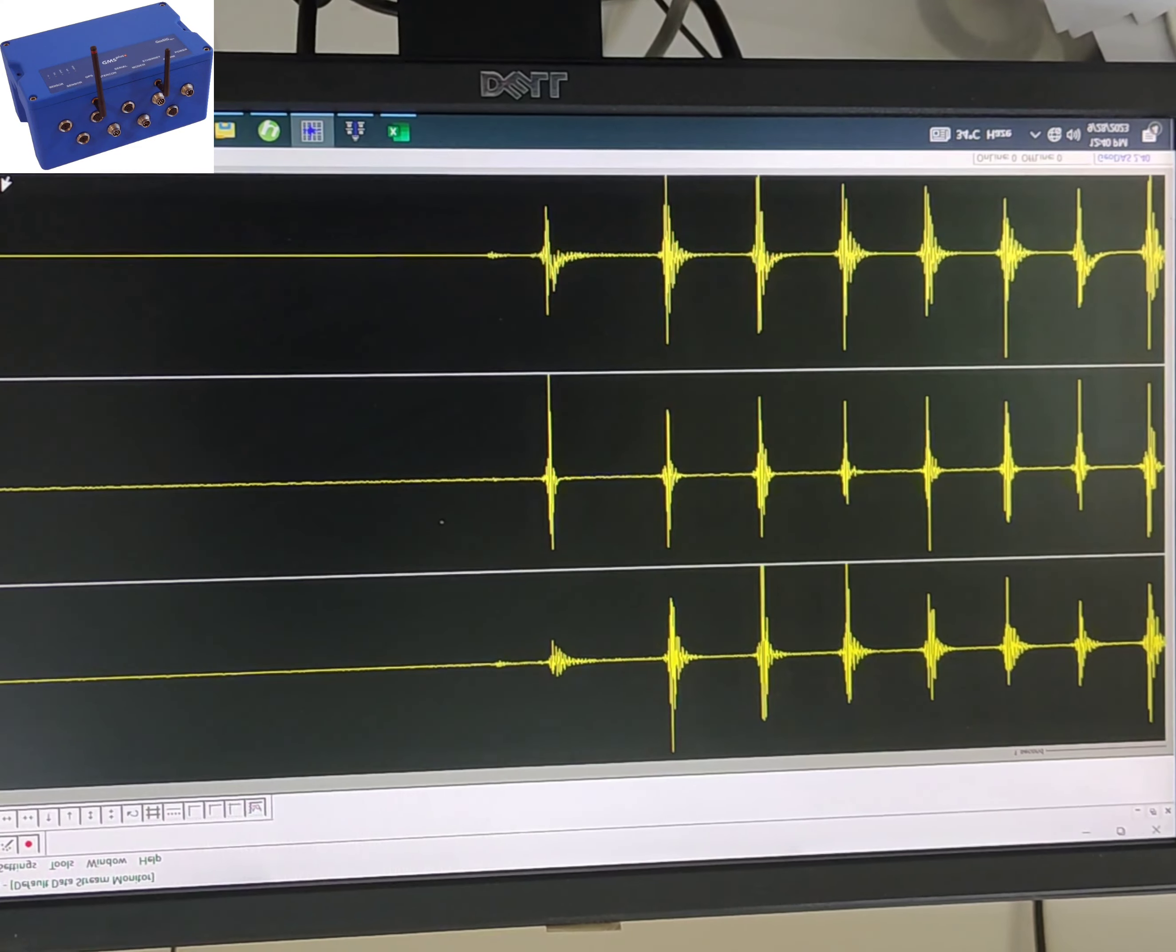Data analysis: After an earthquake event, the recorded data is analyzed to assess the impact on the dam structure. This analysis can include evaluating the amplitude, frequency, and duration of vibrations, as well as their effects on the dam's integrity.